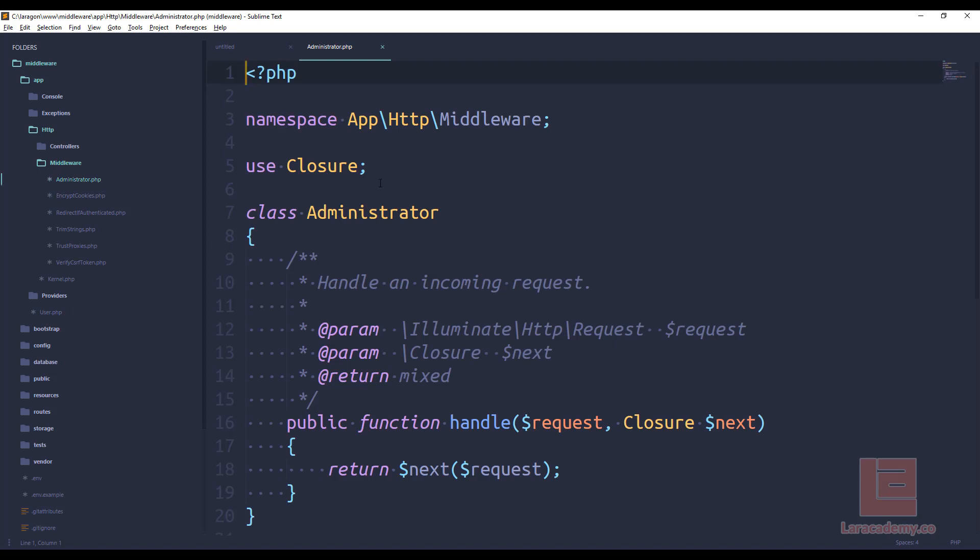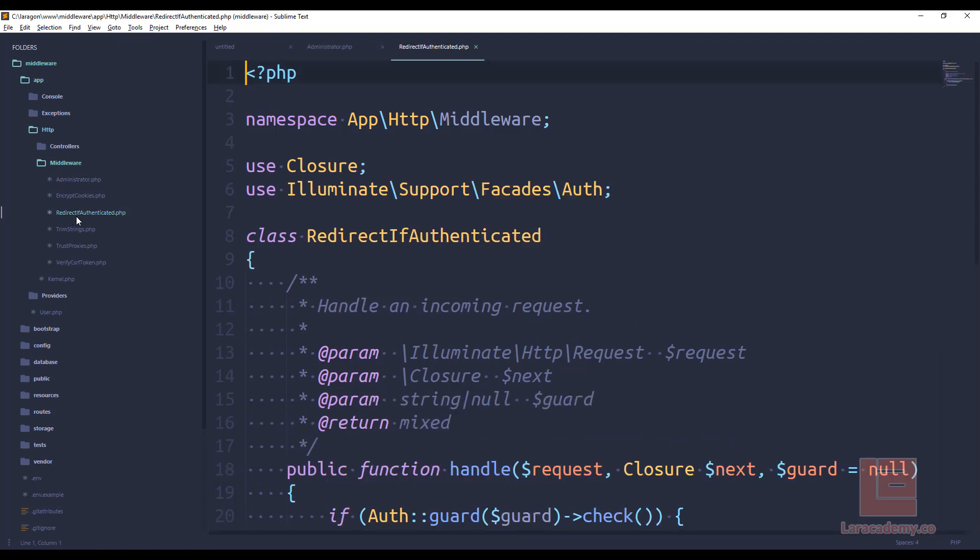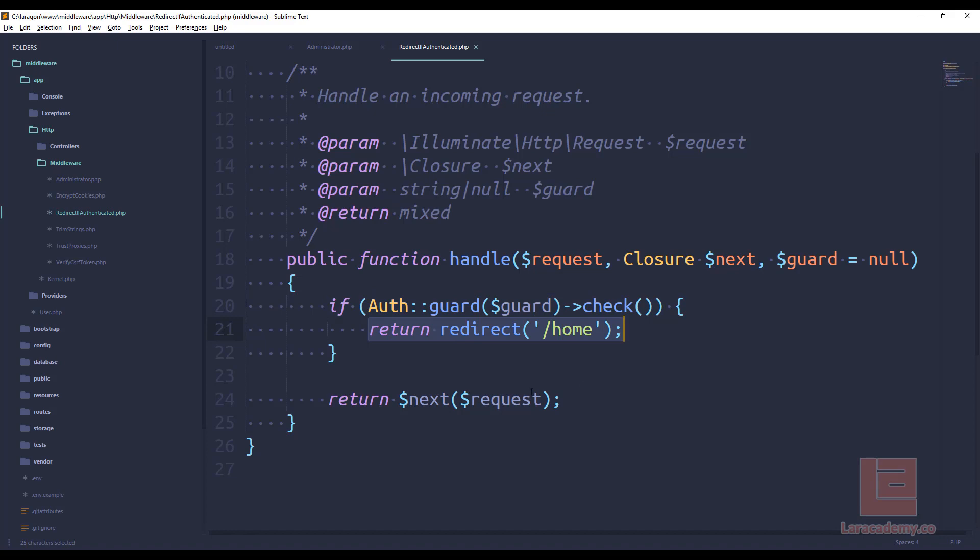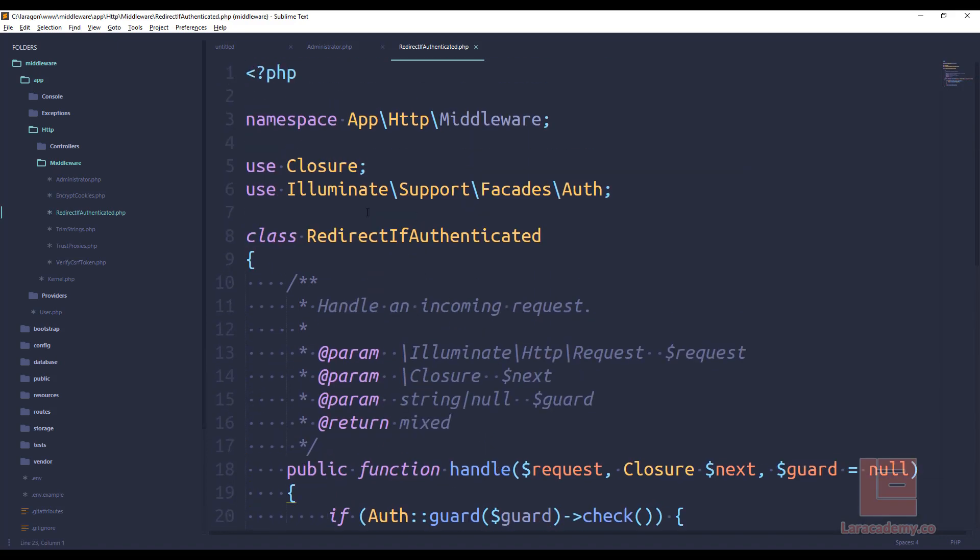So in here this will handle the incoming request, and depending on what happens or what we tell it to, it will either send the user to the next request or send them somewhere else. If we take a look at the redirect if authenticated, this is a good example that we can use. We can see that if the user is authenticated, they get redirected to home. Otherwise, they just get pushed on to the next request. So this is just a good one to keep in mind.